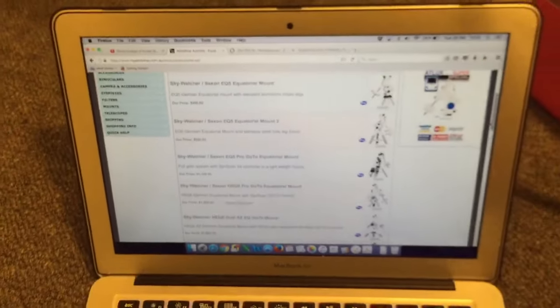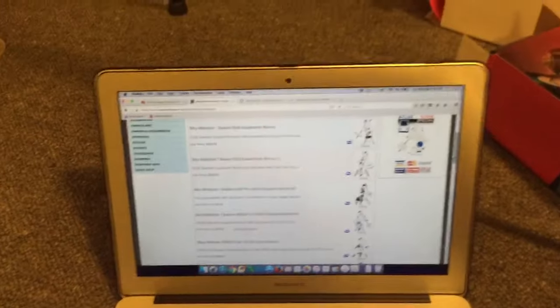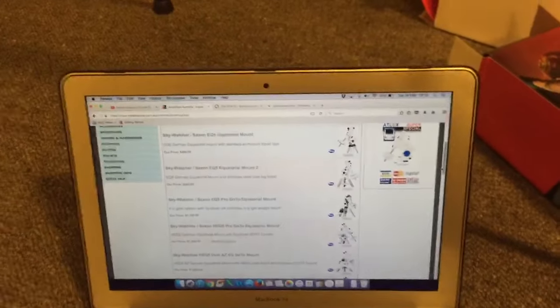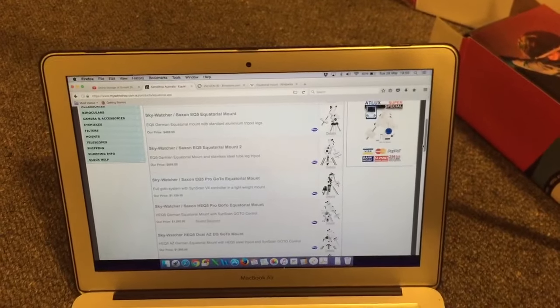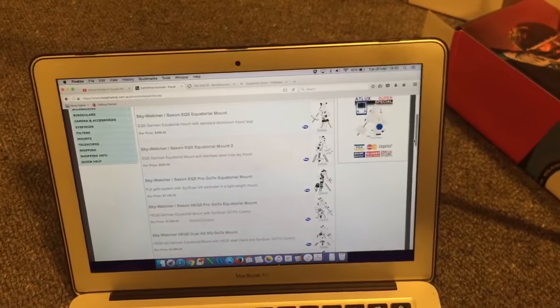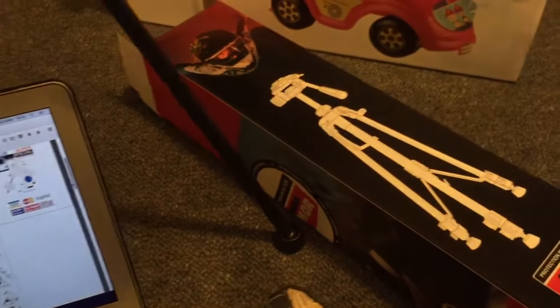So I just set myself a little project today to see if I could produce a workable equatorial mount for under a hundred dollars, and I certainly achieved that.